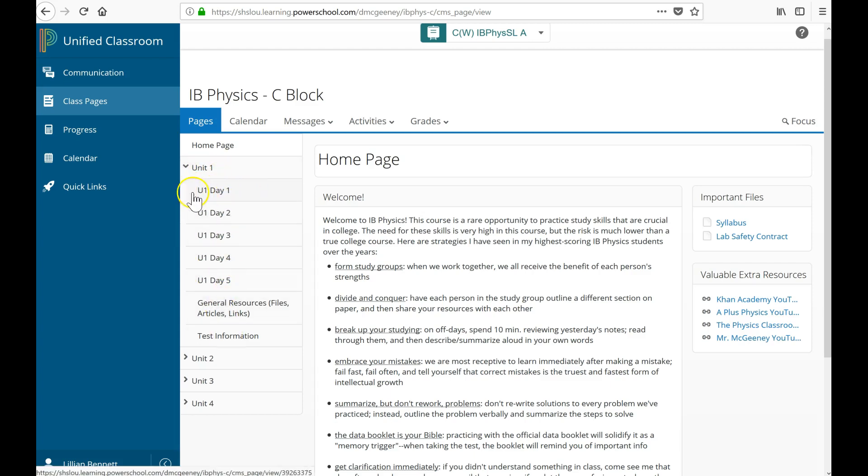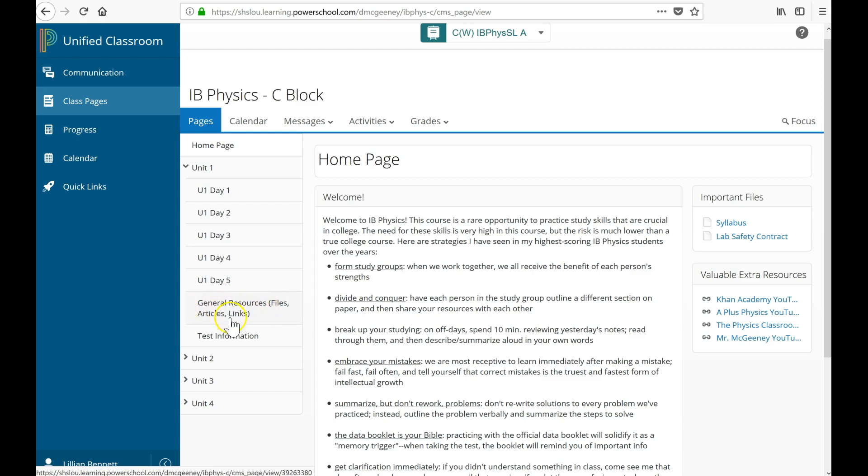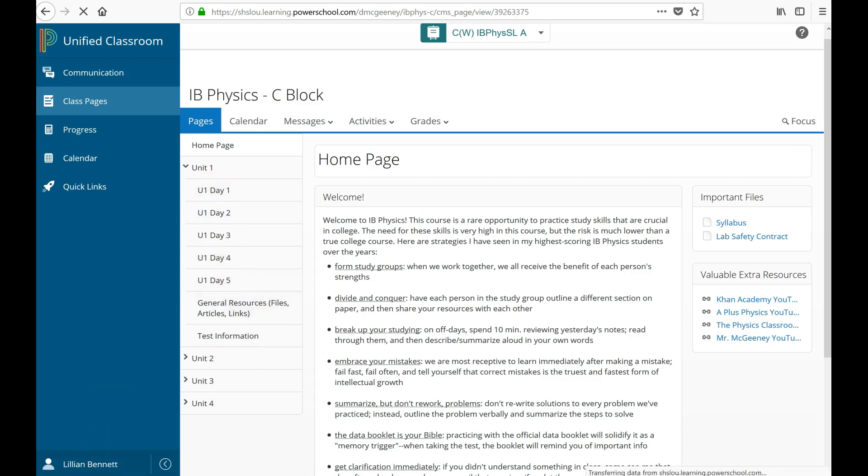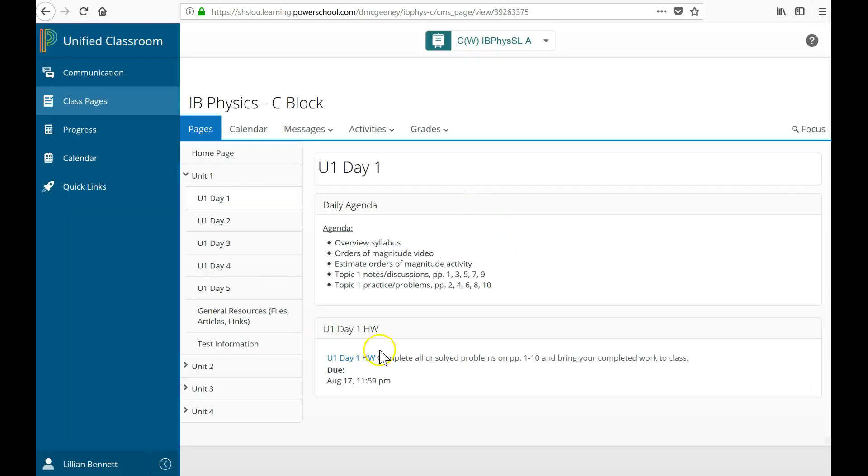The first thing I see is the Unit 1 Day 1. I have a page for Day 2 and for every day in the unit. I have a page for general files and articles, resources. Then I have another page for test information. So if I click on Unit 1 Day 1, here's everything I'm going to put in this page.